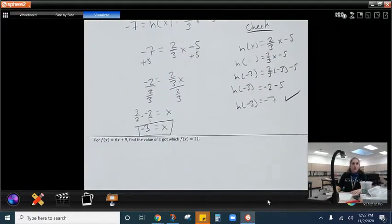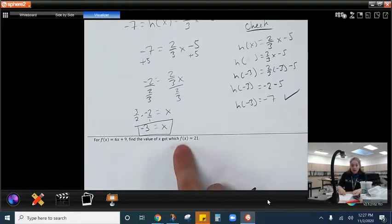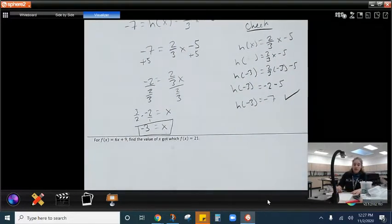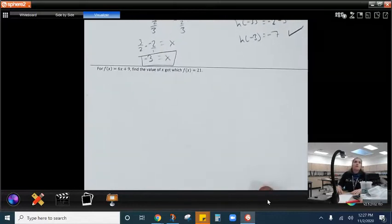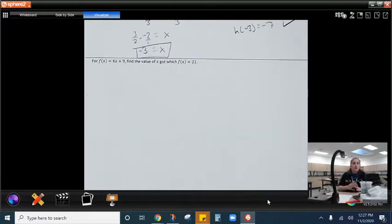I want you to try this one down here. We have F of x equals 21 — find what x was if F of x equals 21.